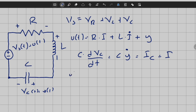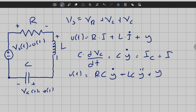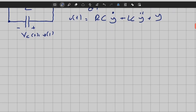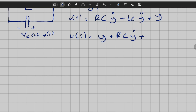Making that substitution: u(t) equals RC times y_dot plus LC times y_double_dot plus y. As you can see, we arrive at a differential equation fairly easily. Rewriting it: u(t) equals y plus RC*y_dot plus LC*y_double_dot. Now we have a simple ordinary differential equation that governs the behavior of this electrical circuit.